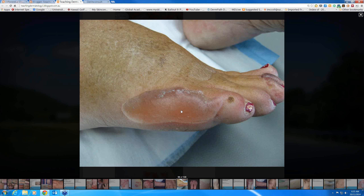When investigating blistering diseases, if you're doing biopsies you have to include a bit of normal surrounding skin. You do a little ellipse across there that takes part of the blister and part of the surrounding skin.